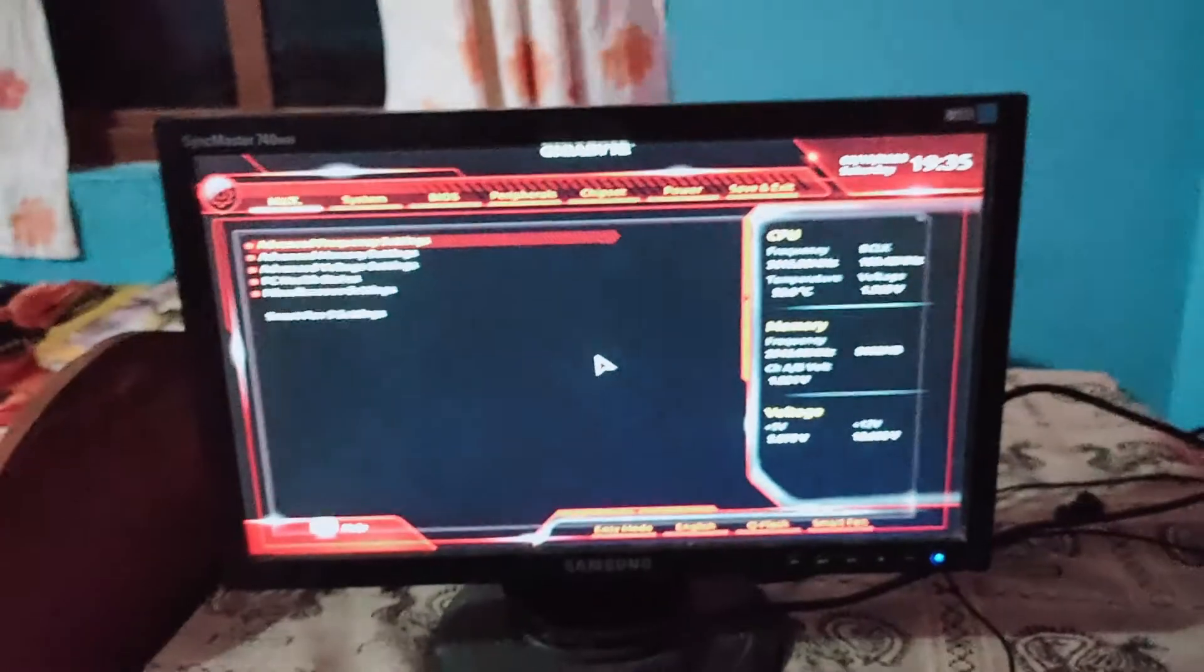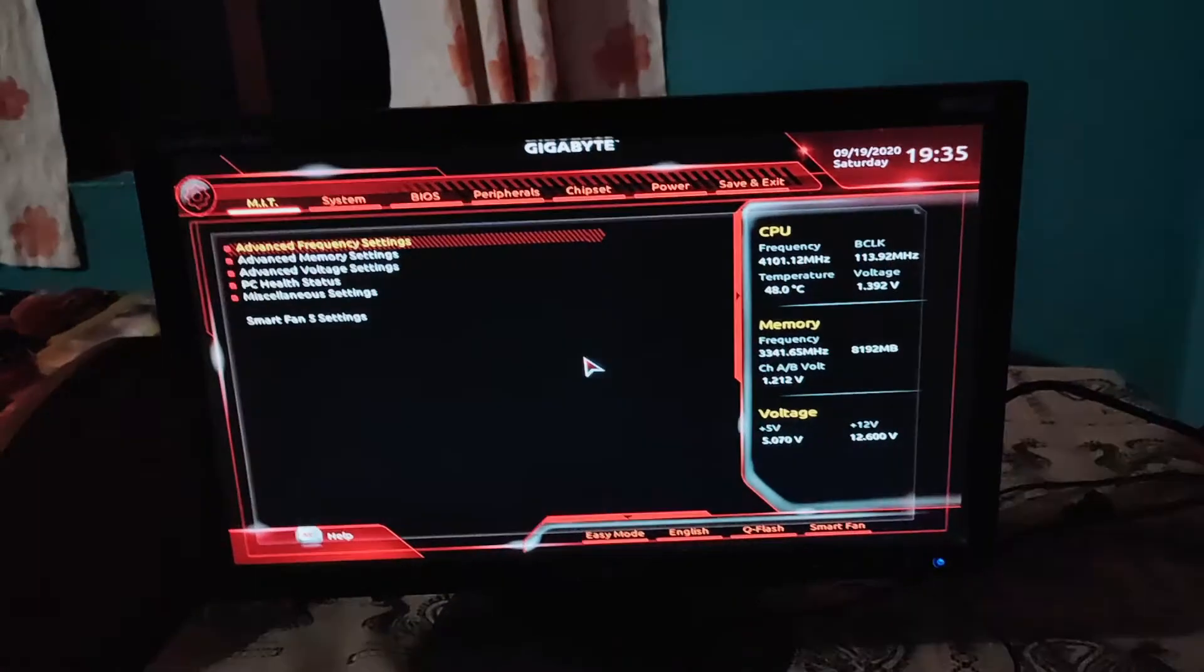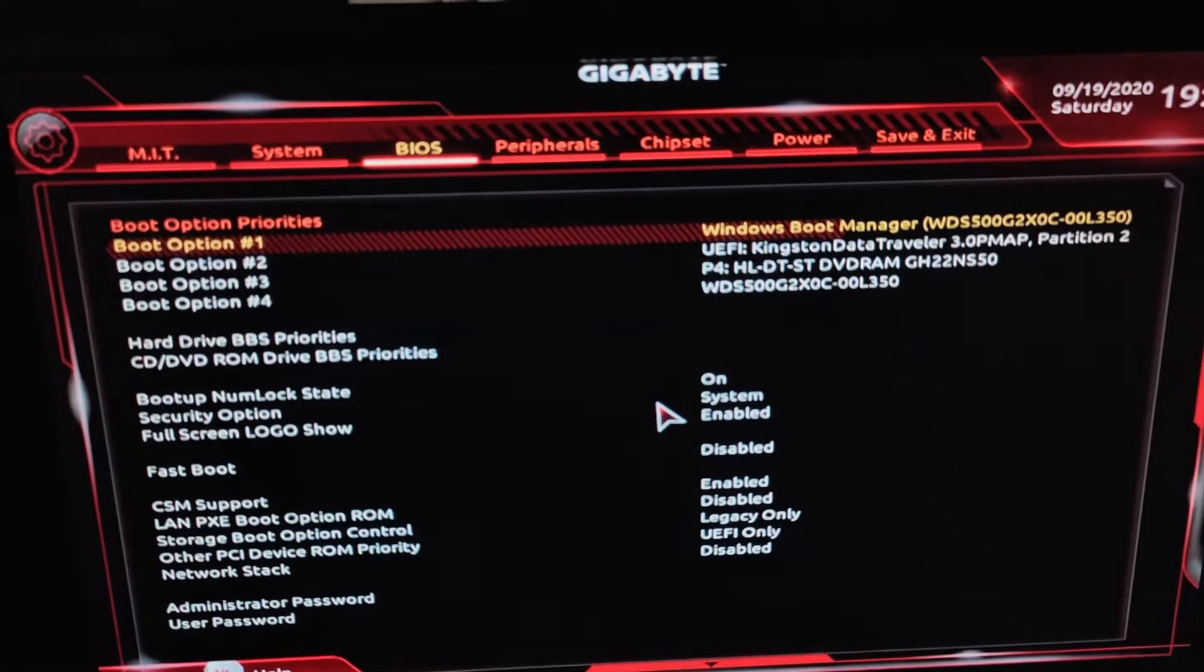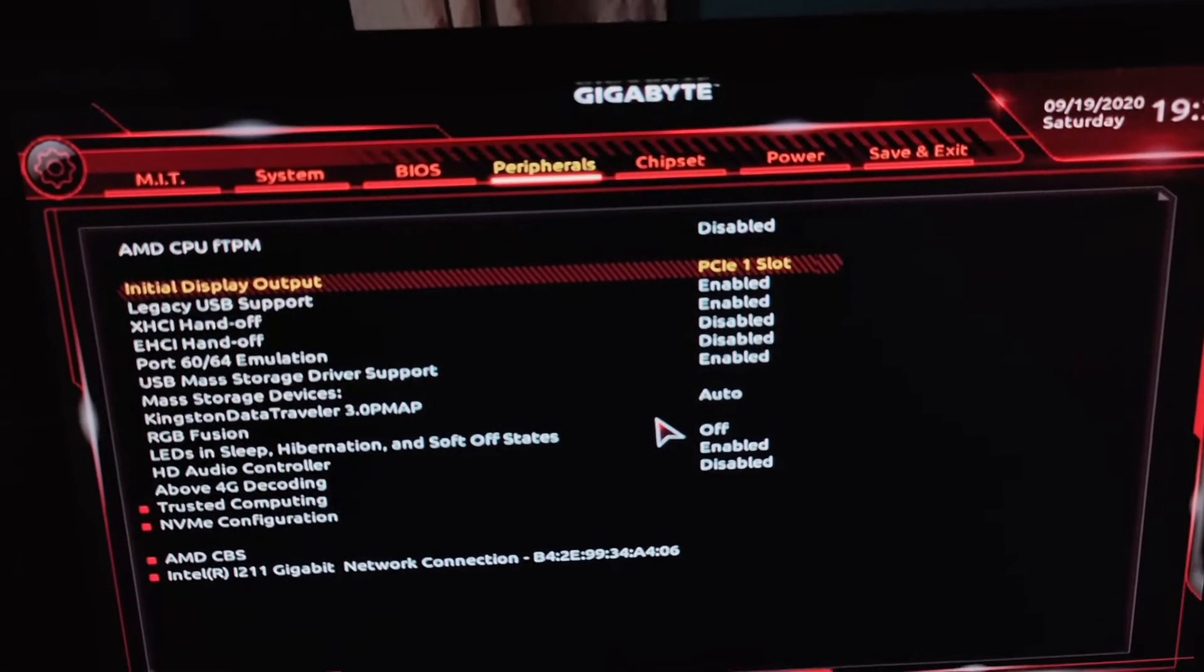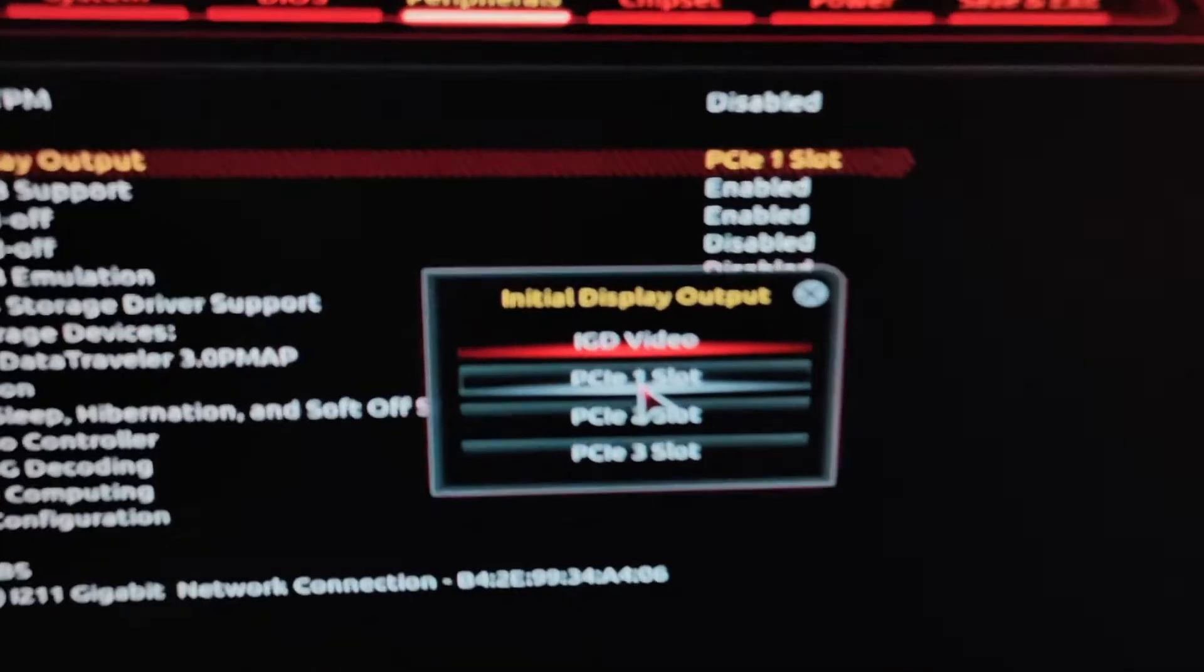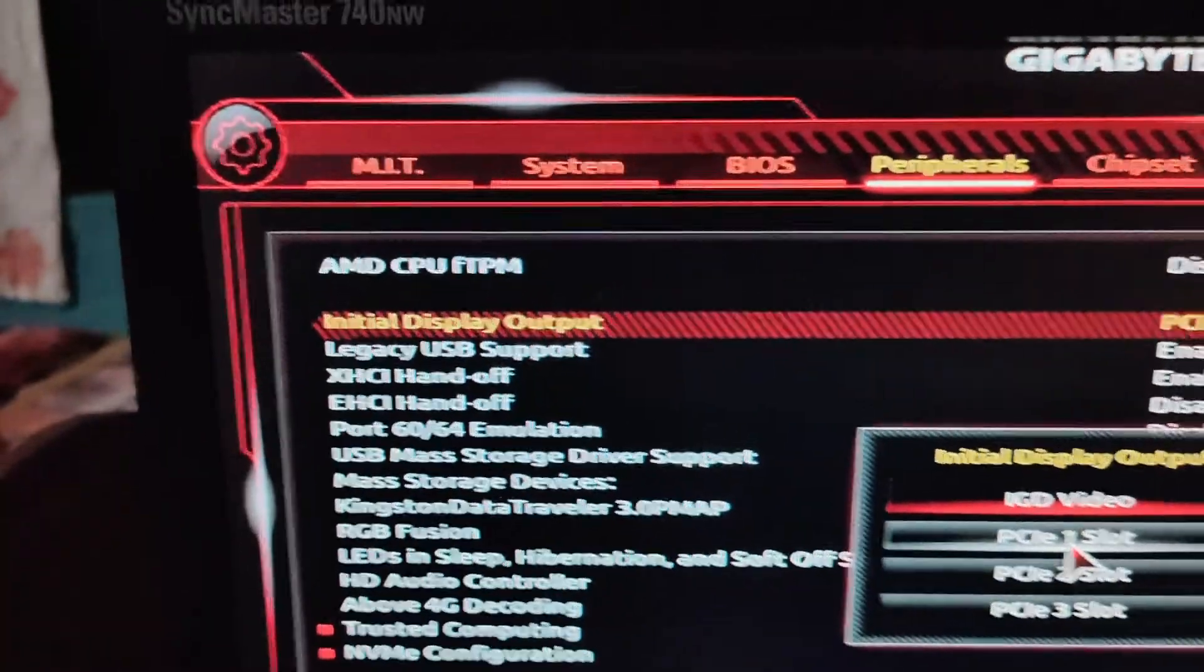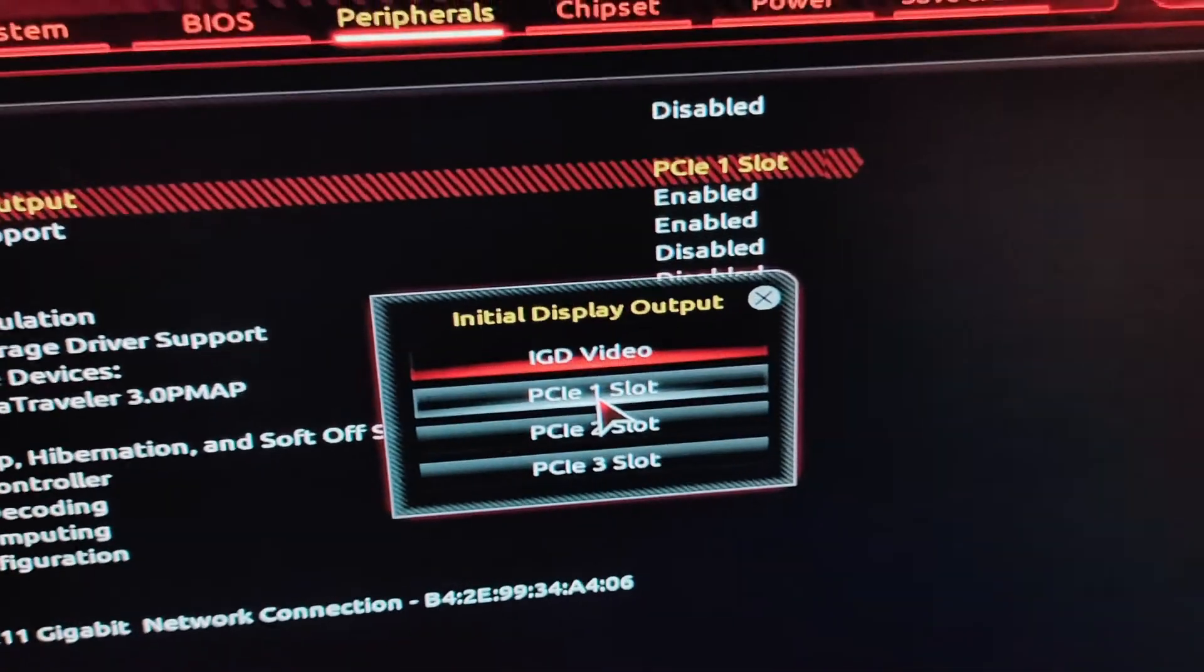Now in the BIOS setup, move to the peripherals tab. Here you can see initial display output is set to PCIe 1 slot. So change it to IGD video, that is integrated graphics device.